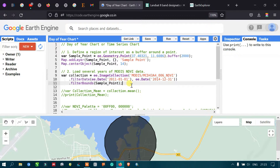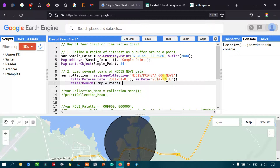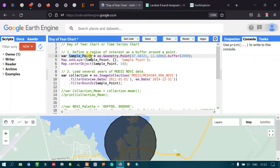Next, we filter the collection with a specific date range using filterDate(ee.Date('2011-1-1')) for January 1st 2011, through ee.Date('2014-12-31') for December 31st 2014. We also filter with our study area by applying filterBounds using our sample_point, which is our previously defined study region.